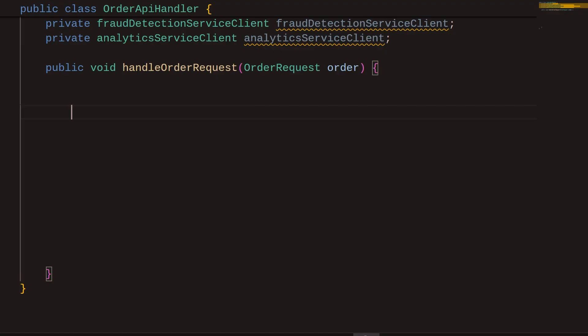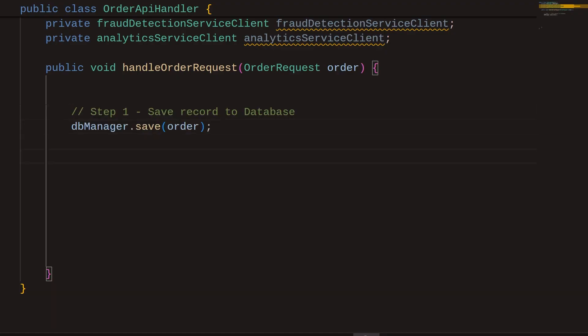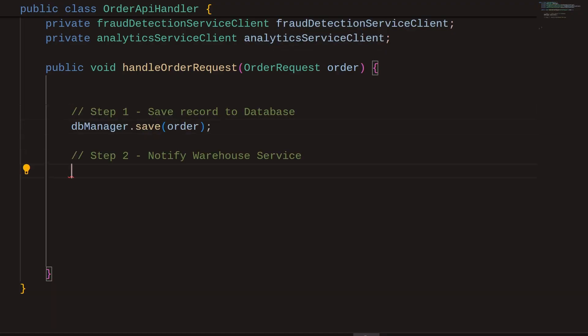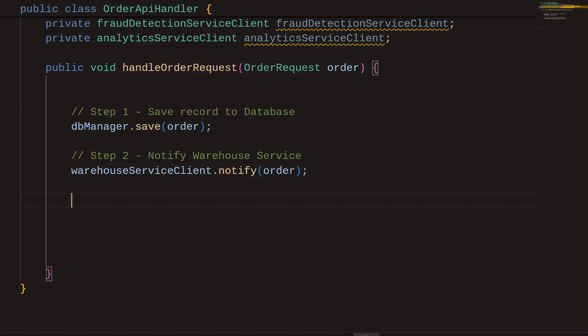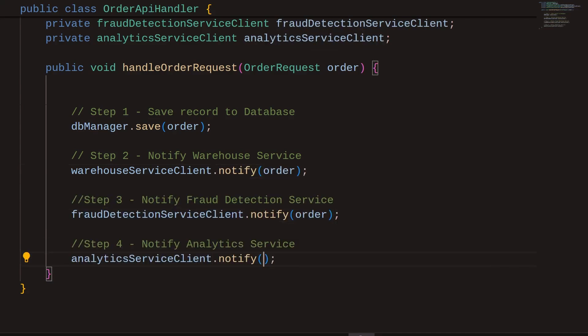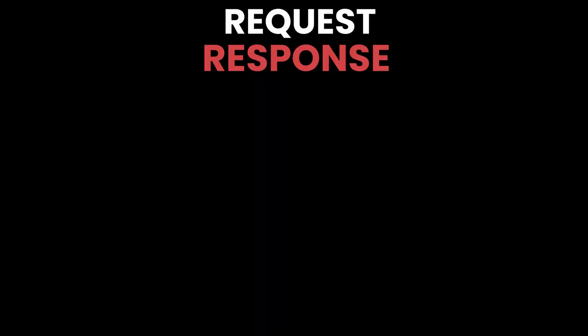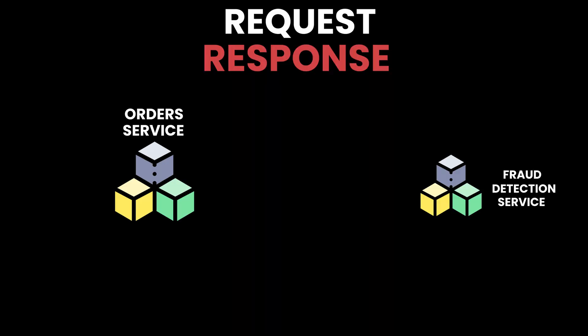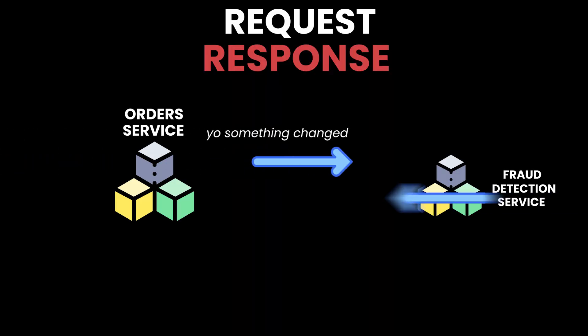An alternative approach, also using request-response, is to introduce additional steps when a customer places an order. After they've saved the record, they can invoke the APIs of dependent systems to notify them of change. This approach can be useful when the producing system needs a real-time acknowledgement from the dependent system that it has processed the event.